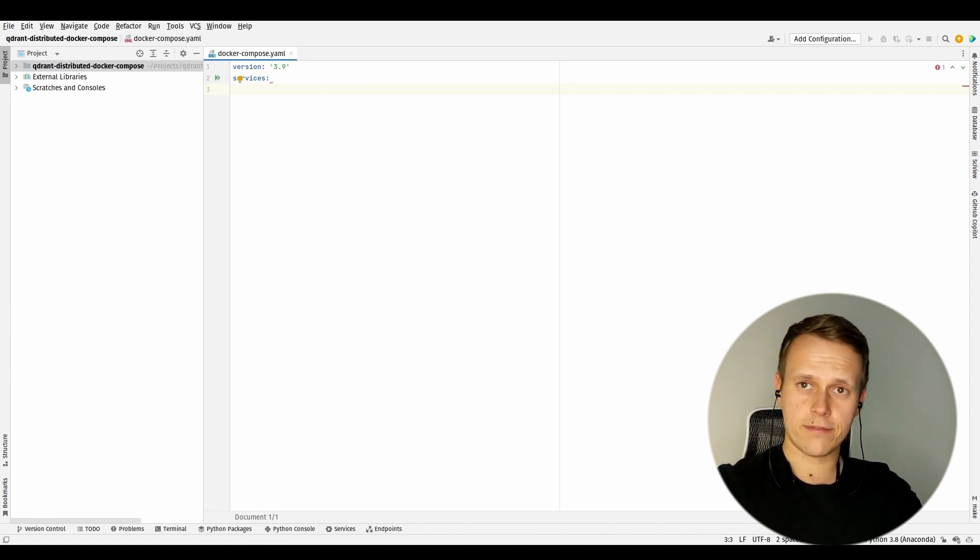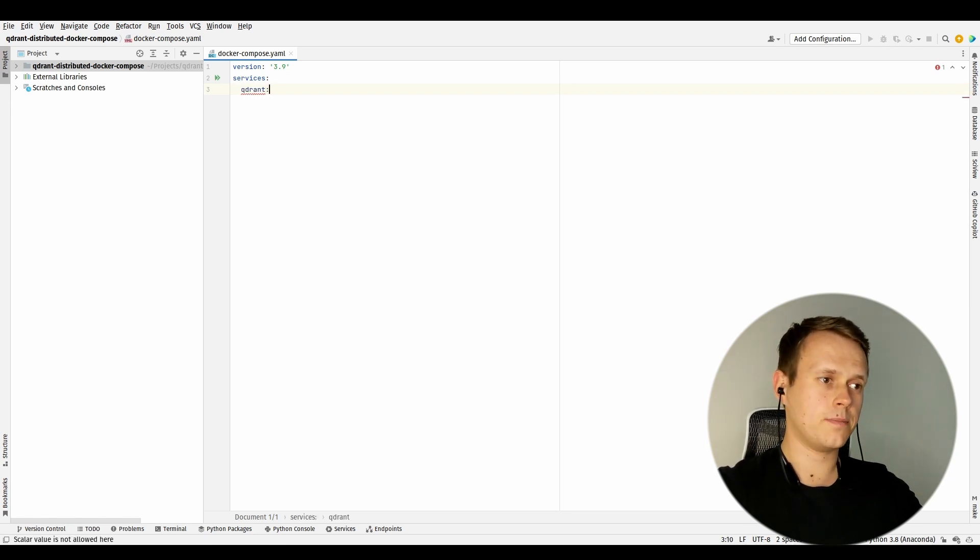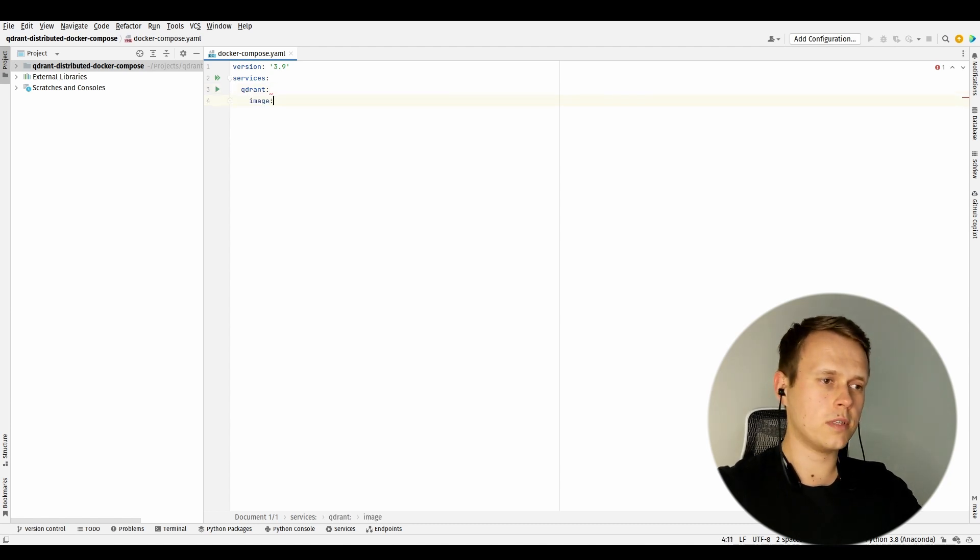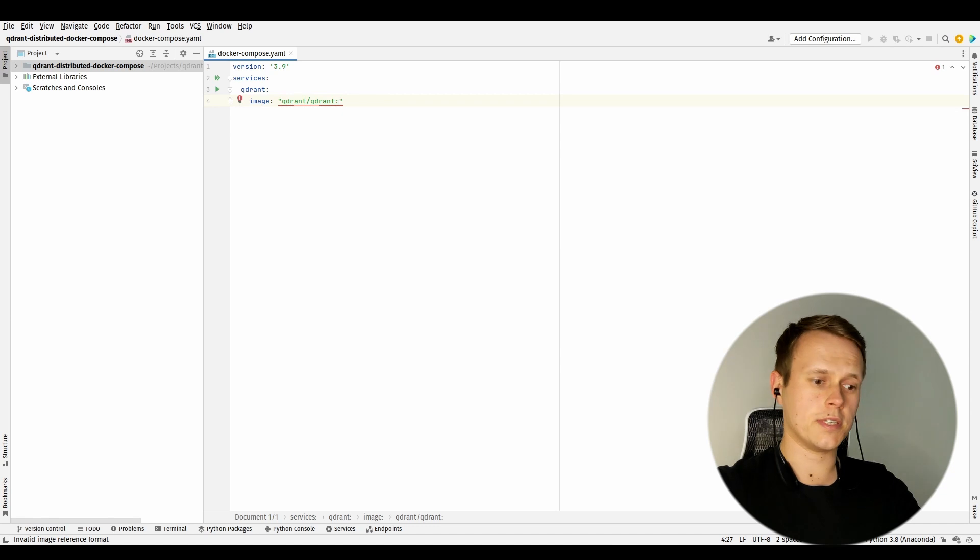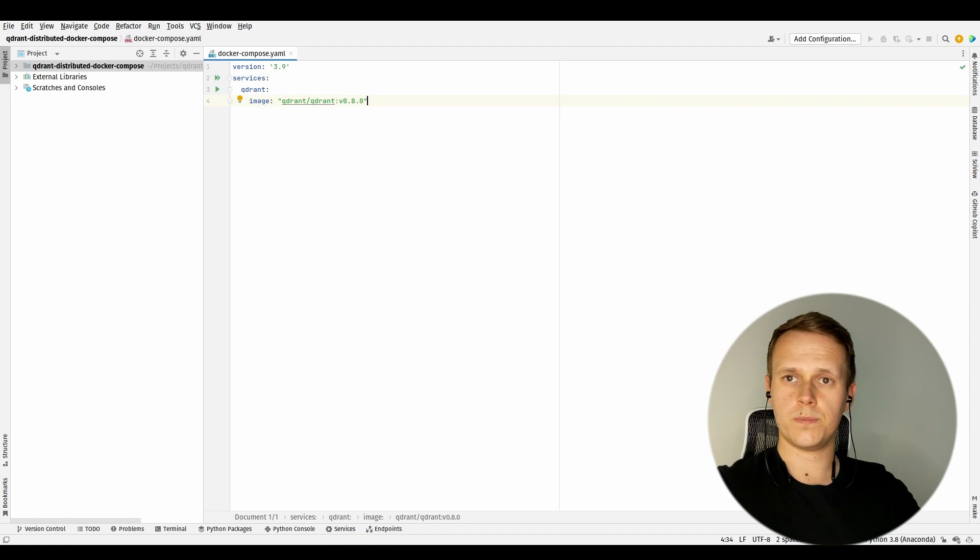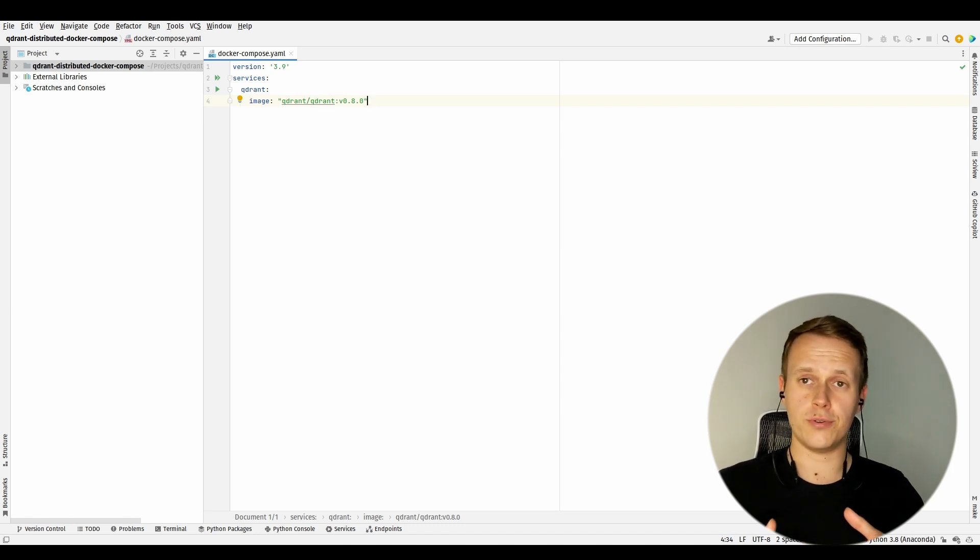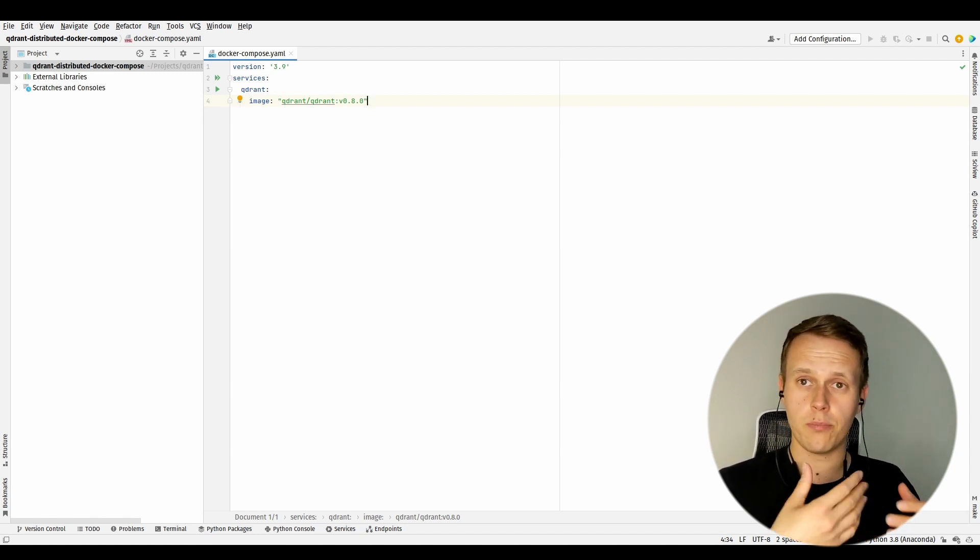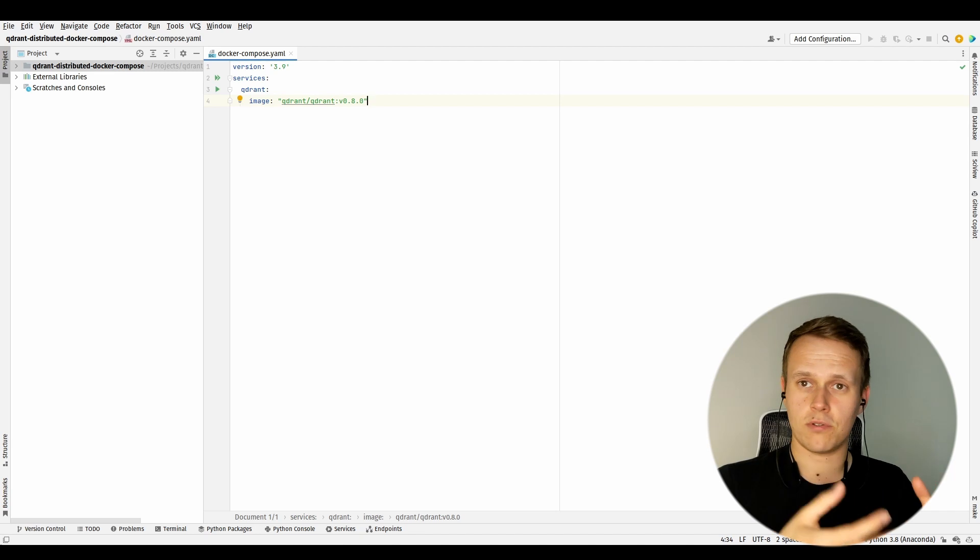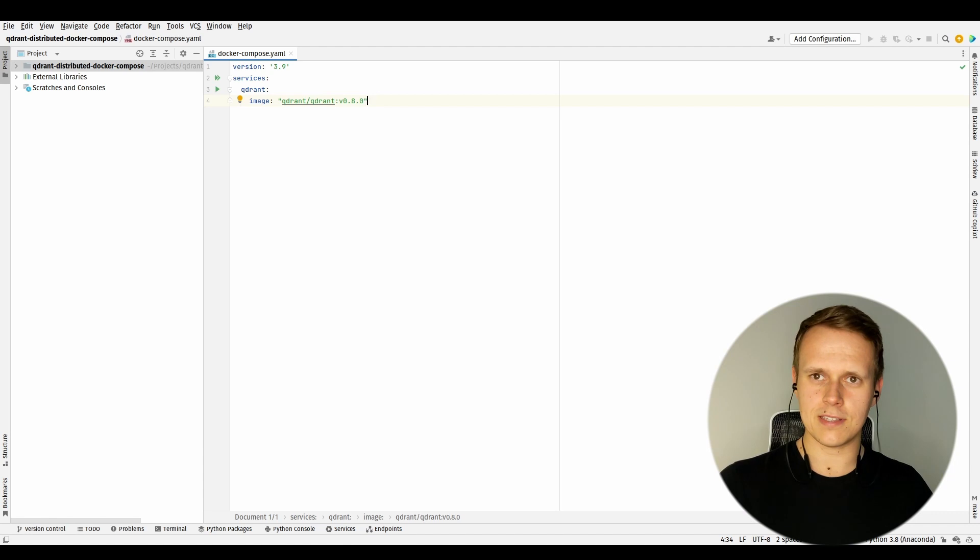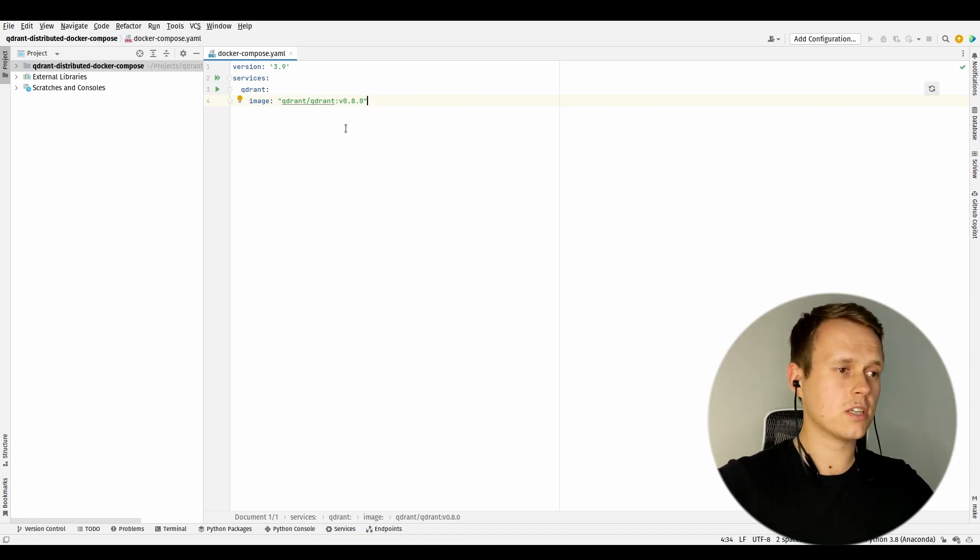If I wanted to have just a single instance of Qdrant, then I would just provide configuration like that. I will call my container 'qdrant' and use the official image that we provide, which is qdrant:0.8.0. That would be it. Of course, I won't be able to communicate with such created instance because I haven't exposed any ports, but basically this is going to work. But I want to have a cluster of Qdrant, not just a single instance, so definitely I need to create some more containers. Let's just call this first one 'qdrant-primary'.